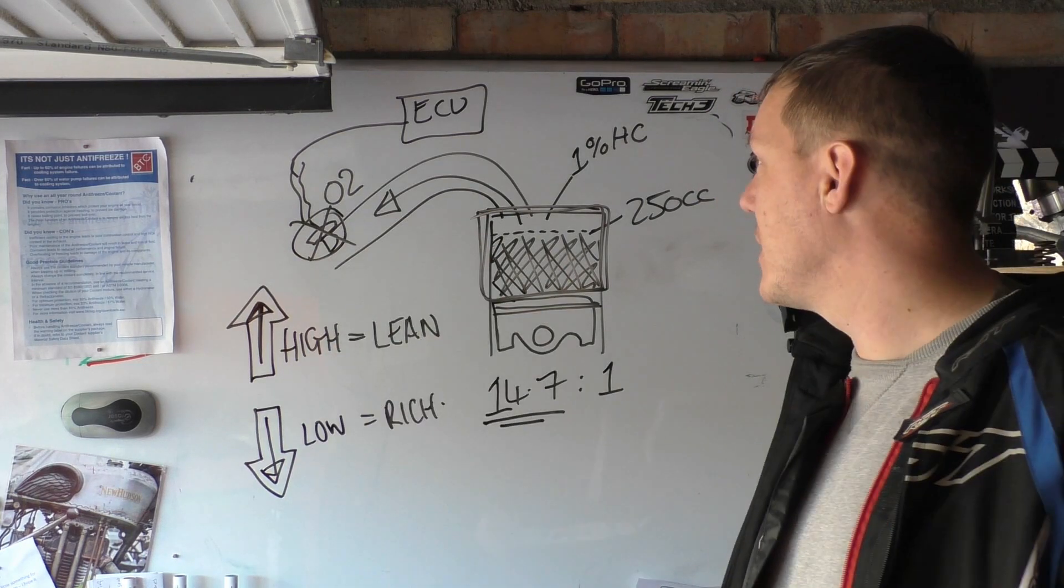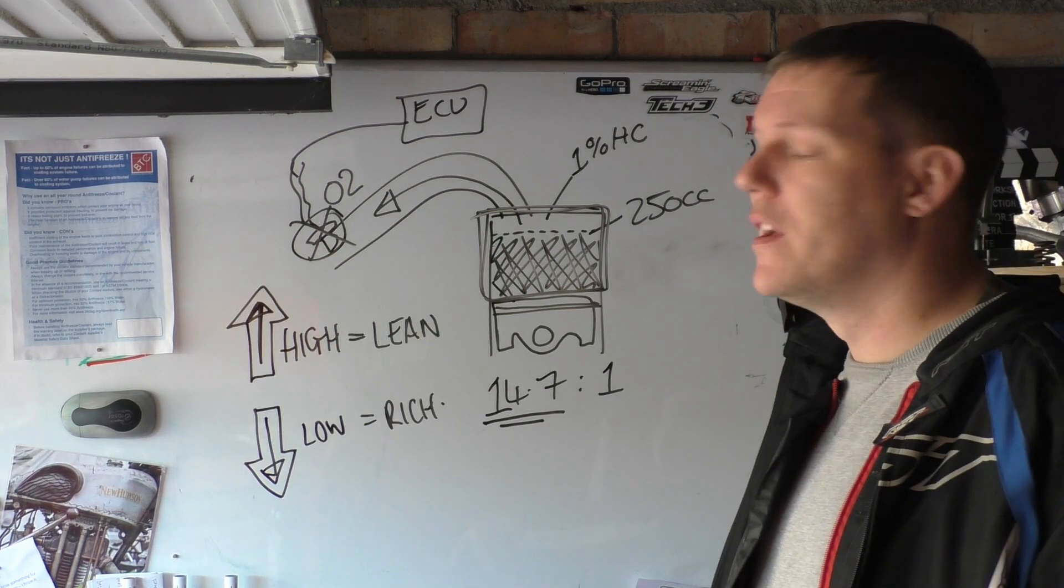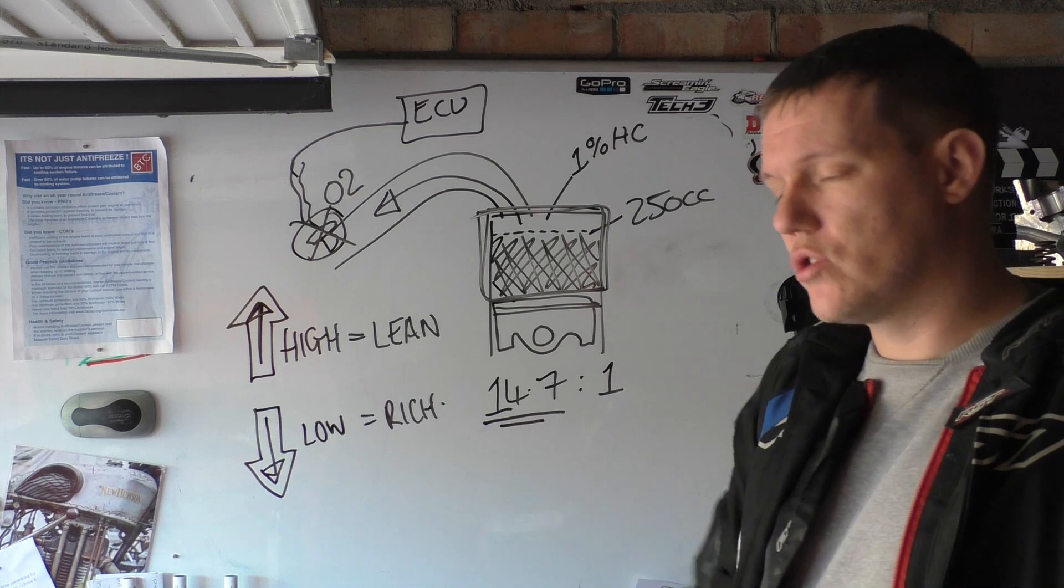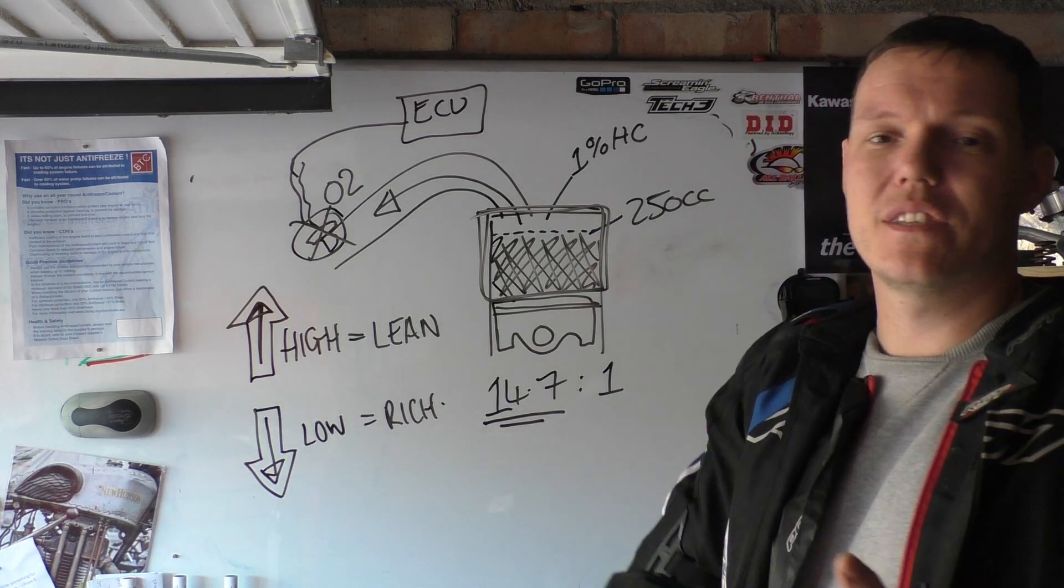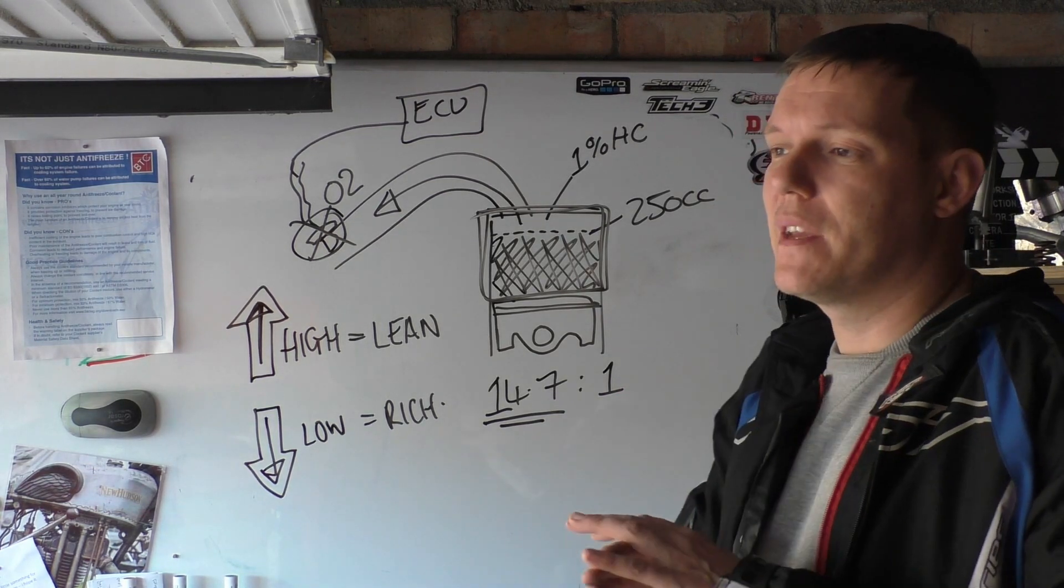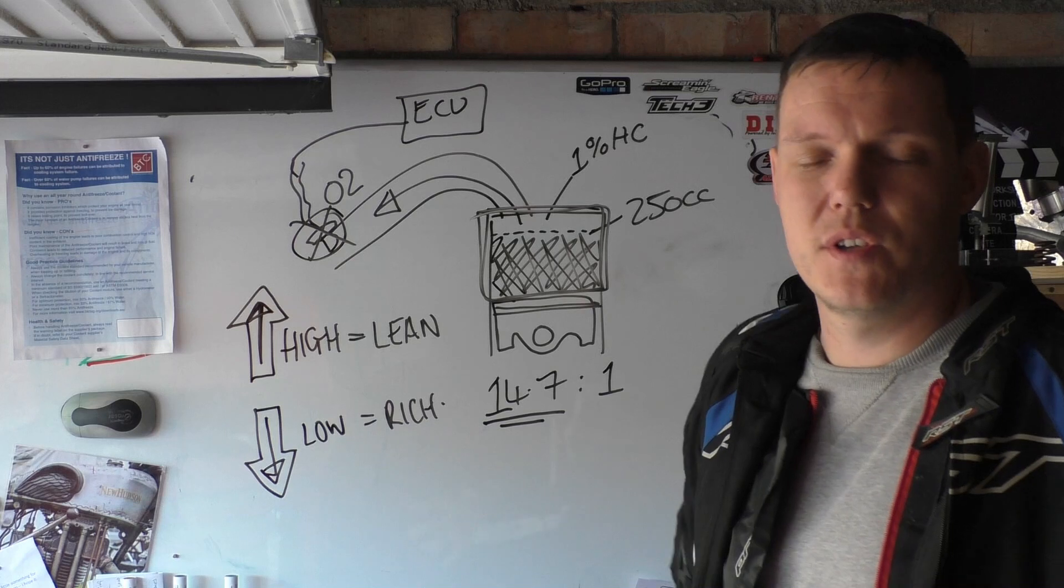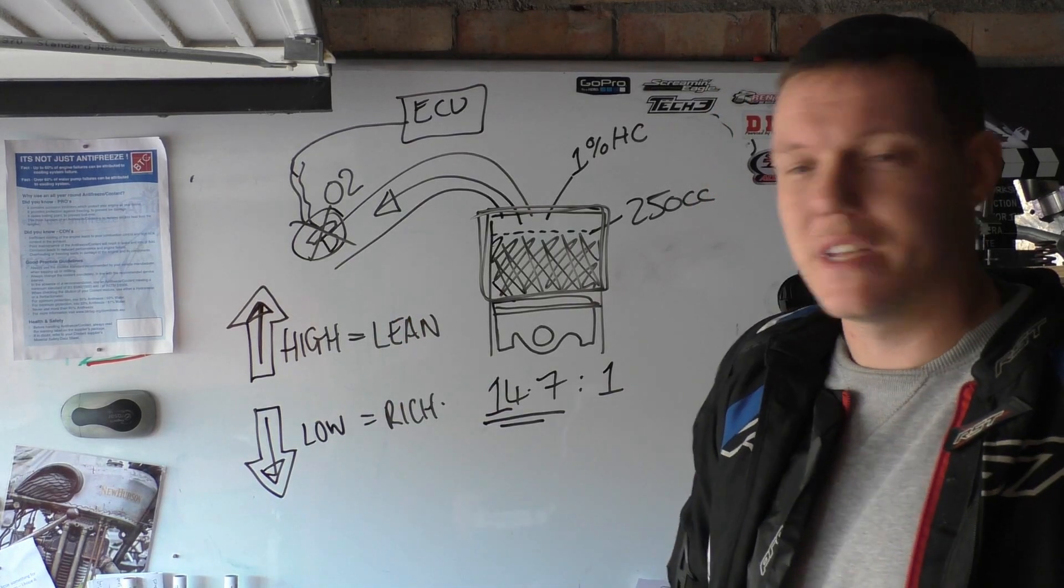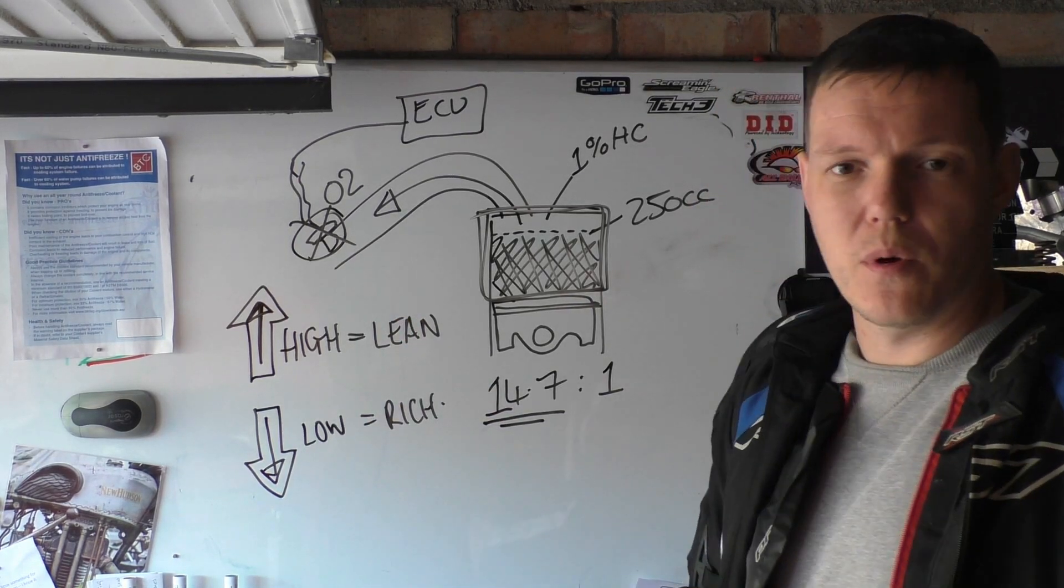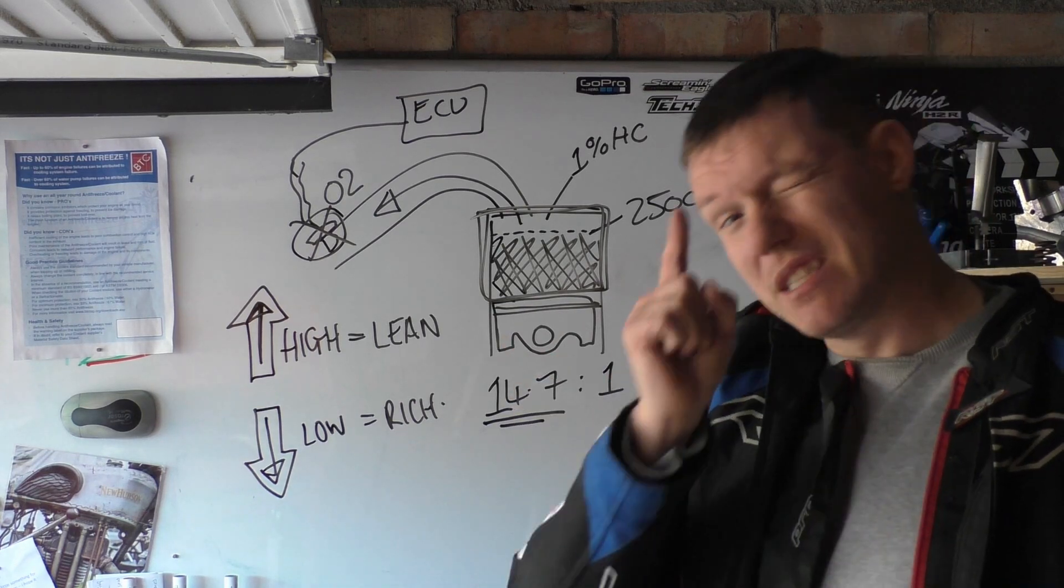And so on and so on. ECUs nowadays also control ignition advance and retarding and stuff like that, they control, you know, a lot of things and it uses all sorts of sensors to know where it is and stuff like that. But we'll go through all that. Hope that makes sense, hope that makes sense, and I'll see you in a bit.